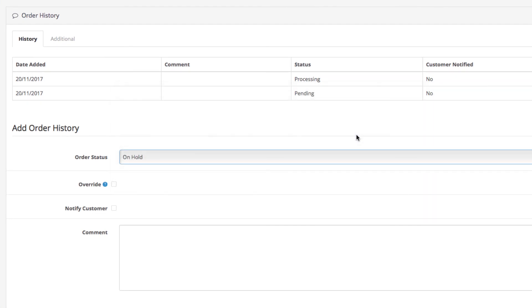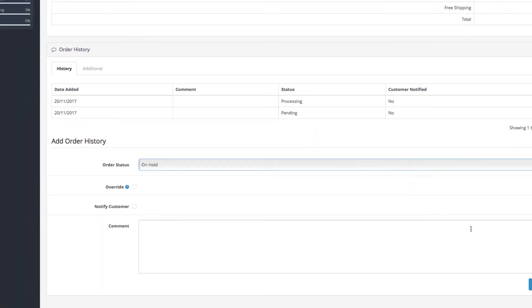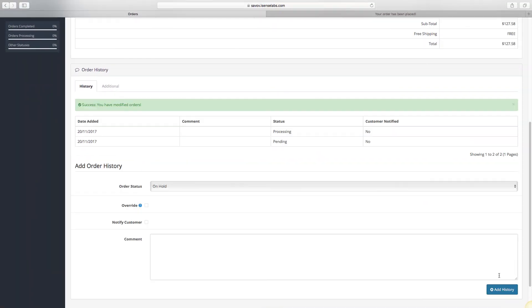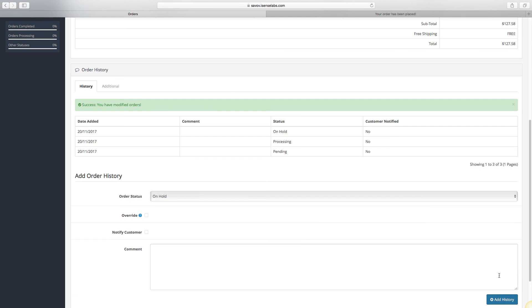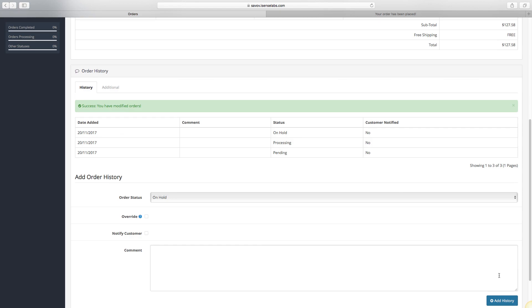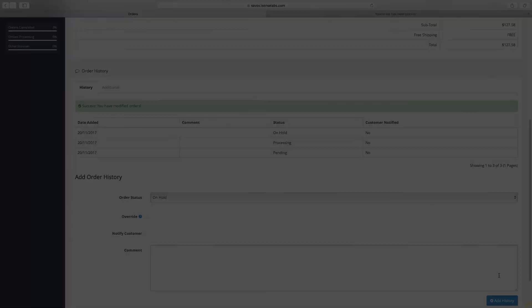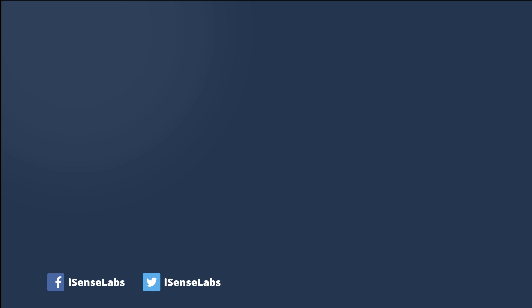So that's basically it. You now know how to create all order statuses you need for your business and how to switch between them in the Order View field. We hope you learned something new. Hit the like button if you did and subscribe to our channel for more OpenCart tutorials. Thanks for watching!